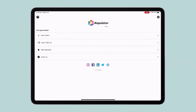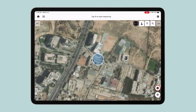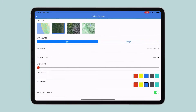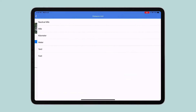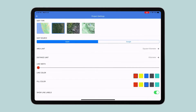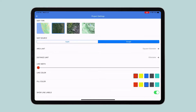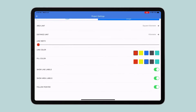Open the app and tap on New Project. You are now in the Measurement view. Tap on Settings on the top right to change the project settings. Choose the desired map type or change the unit of measurement to what you're comfortable with. If you are on an Apple device, you can select between Apple Maps or Google Maps. We will explain the other settings in a different video, but feel free to play around.